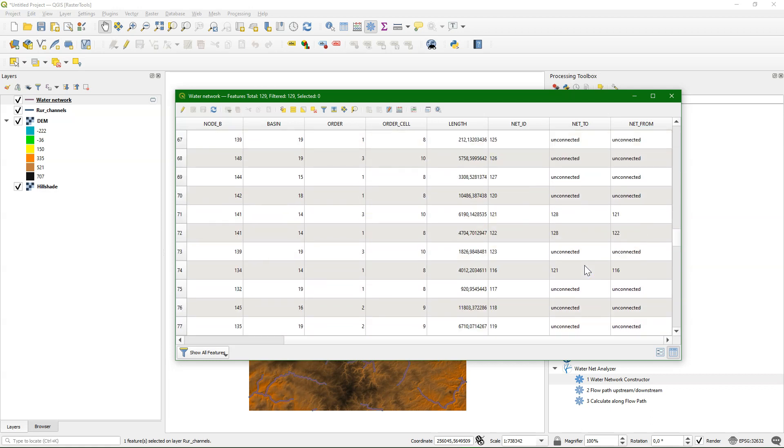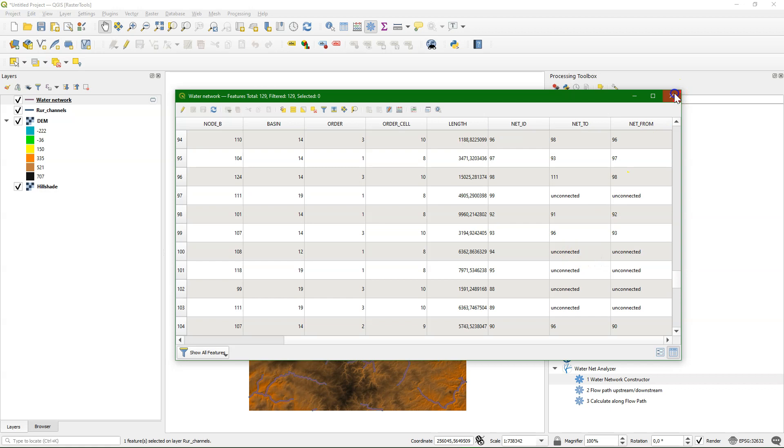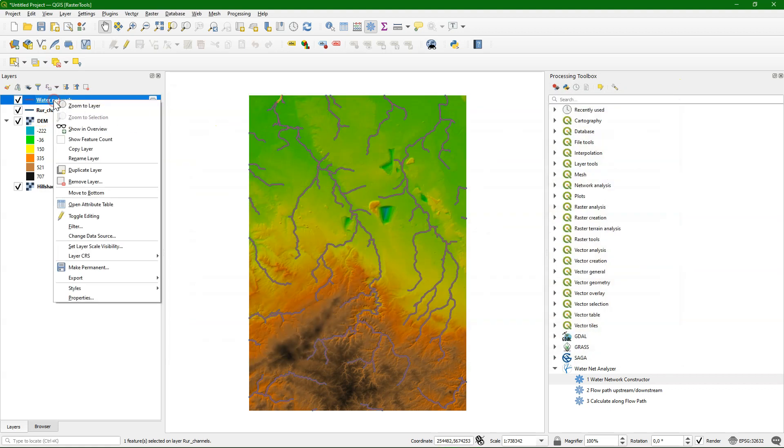The fields added are the net ID, the net to, and net from. And if the segments don't connect, the fields get marked as unconnected.